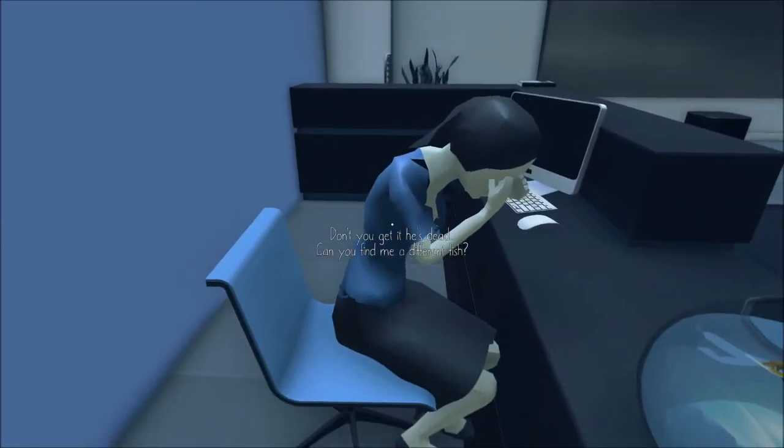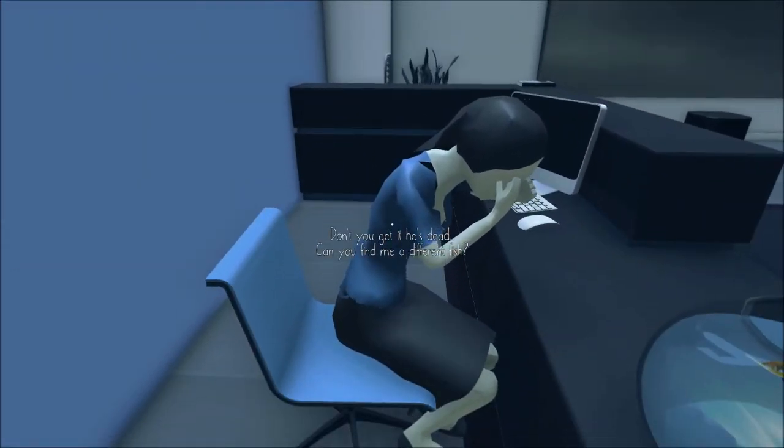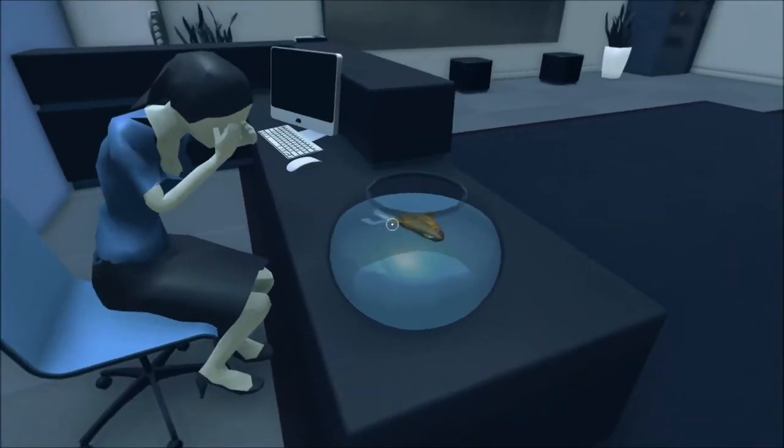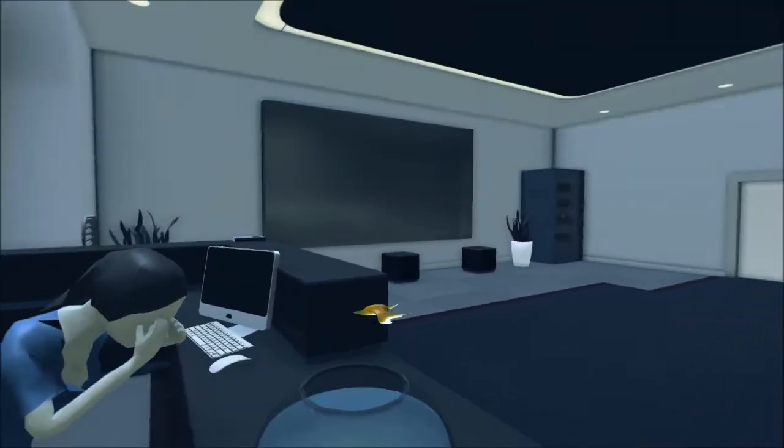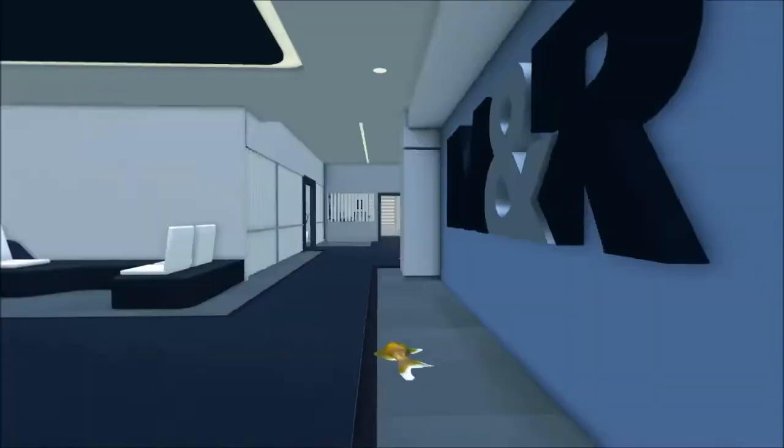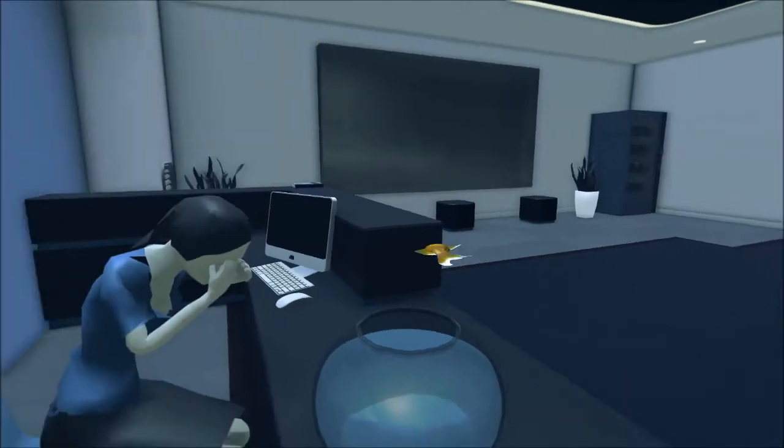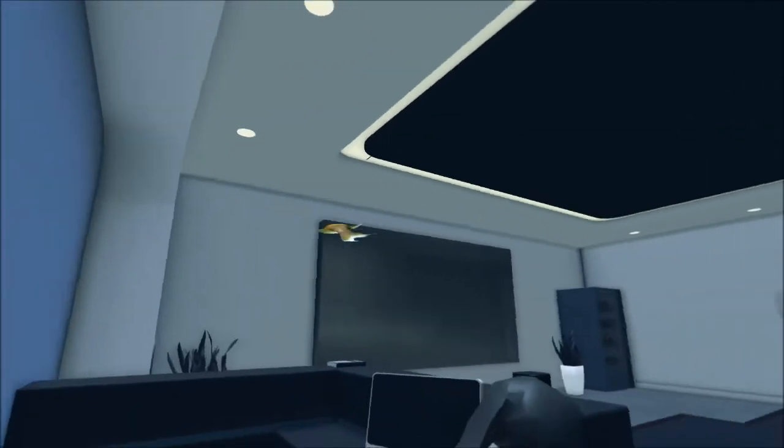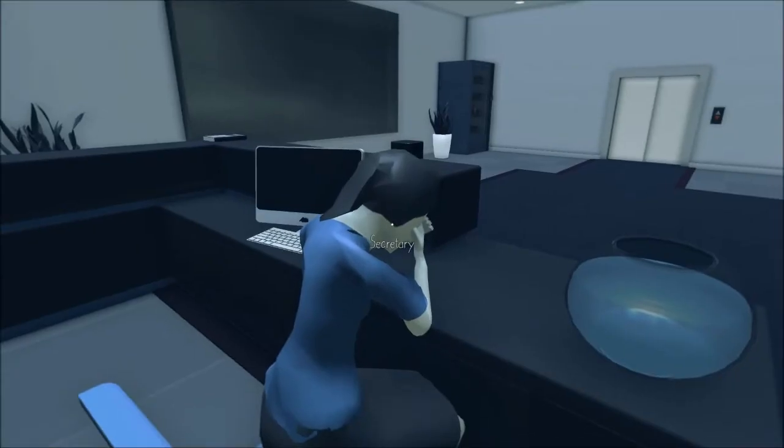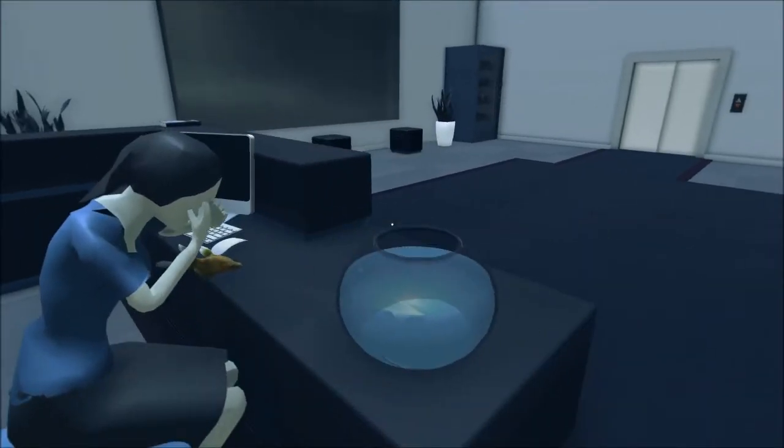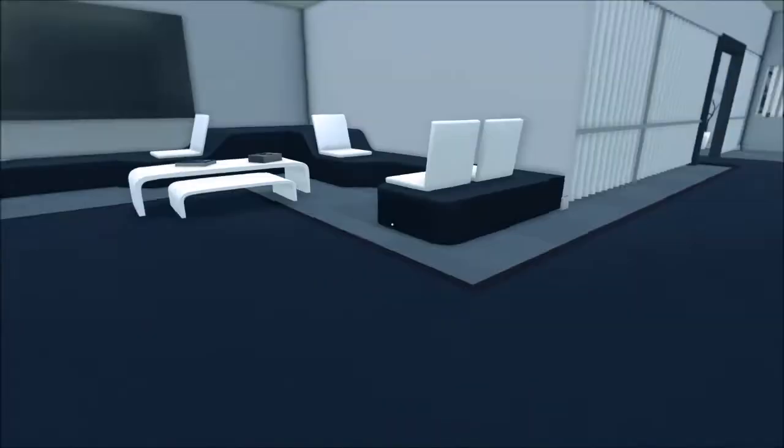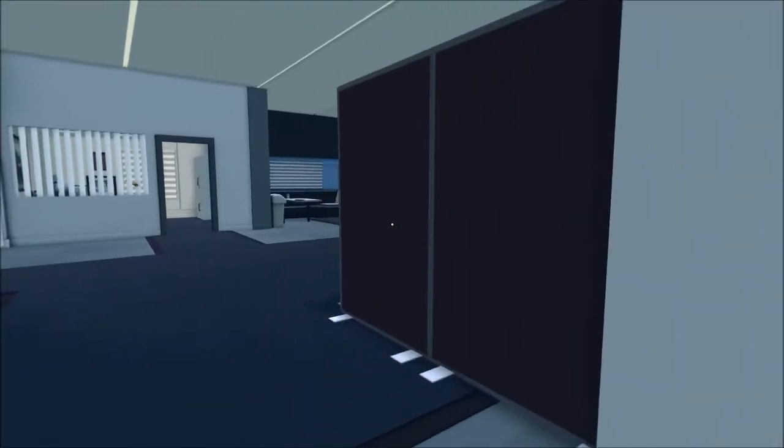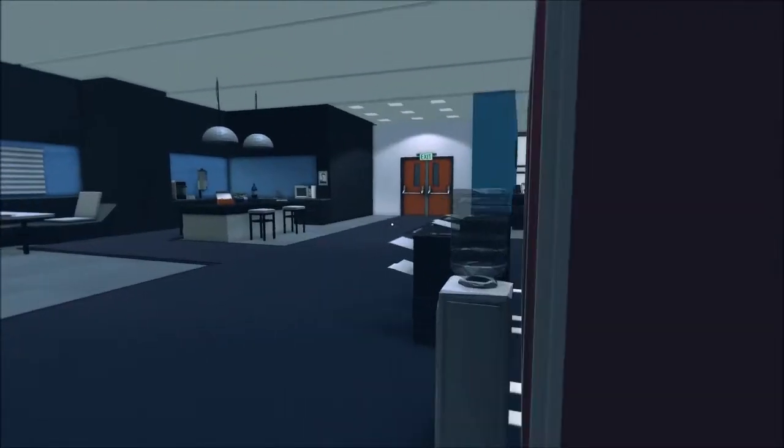Don't you get it? He's dead. Can you find me a different fish? Oh. Blurp. There you go. That's for you. Fish. The koi pond.